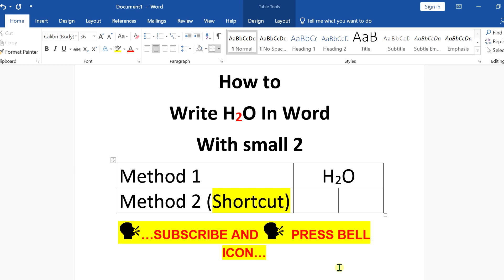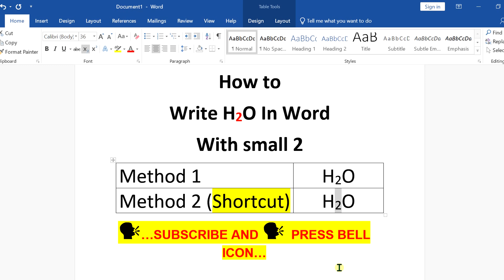The next method is a shortcut. Type H2O on your document, then select 2. The shortcut for subscript is Ctrl + Equal. Press it on the keyboard and you can subscript 2 in the empirical formula of water.